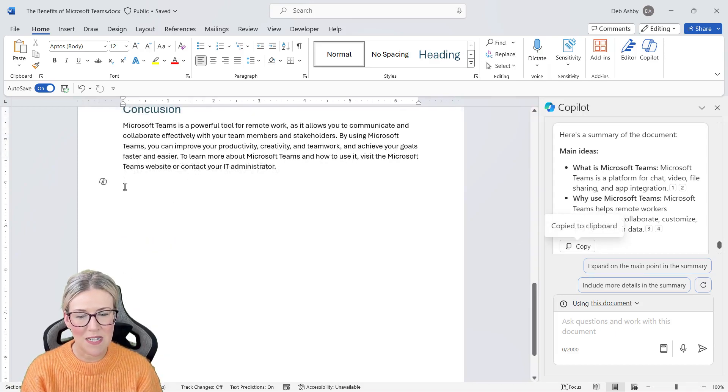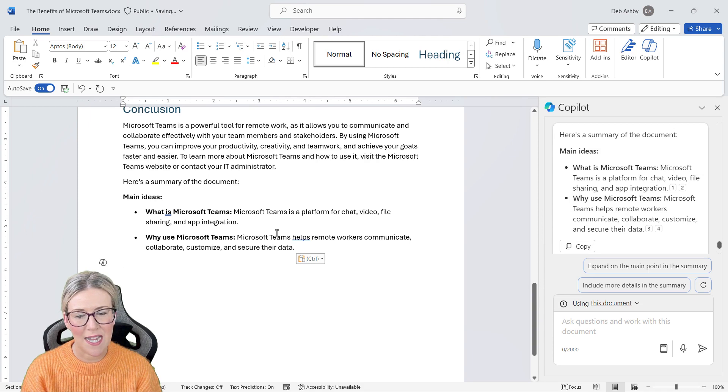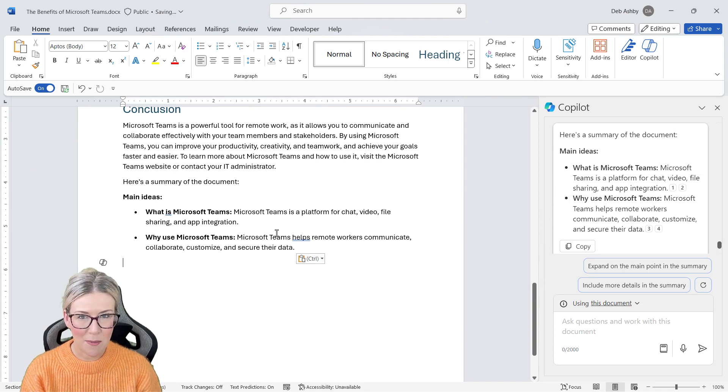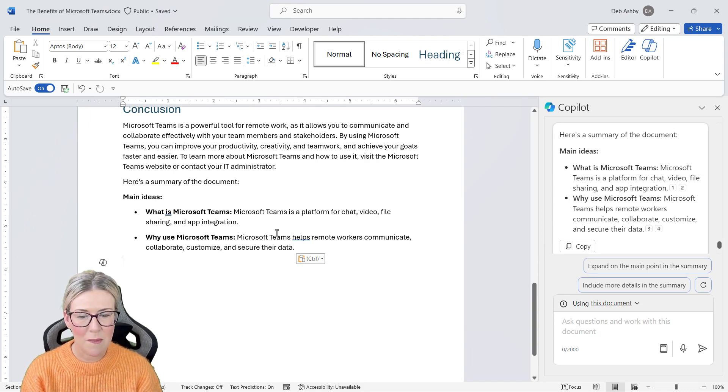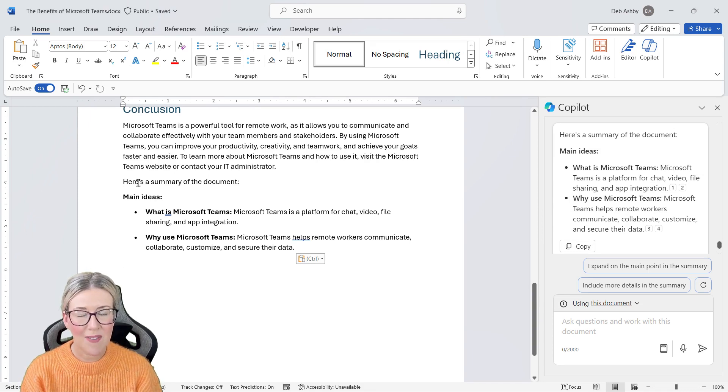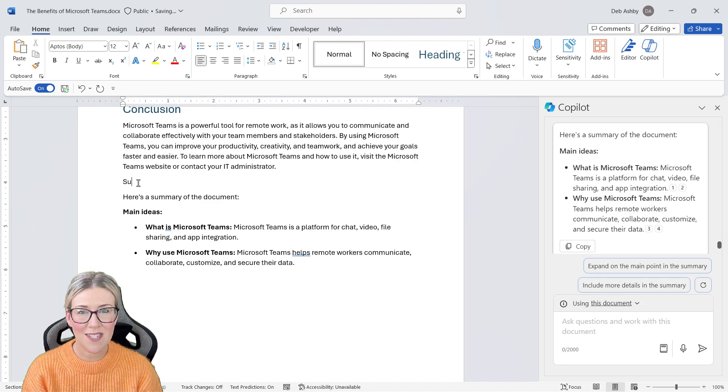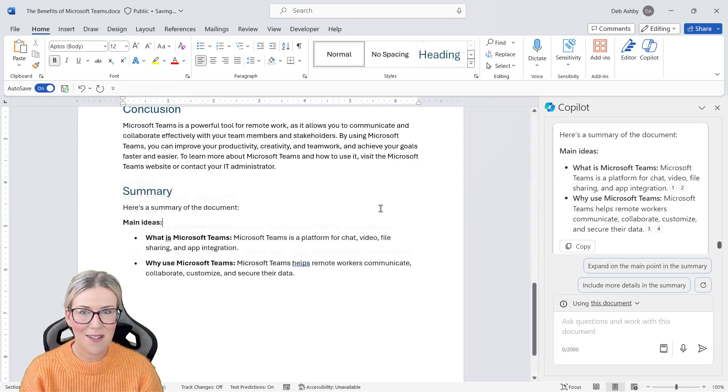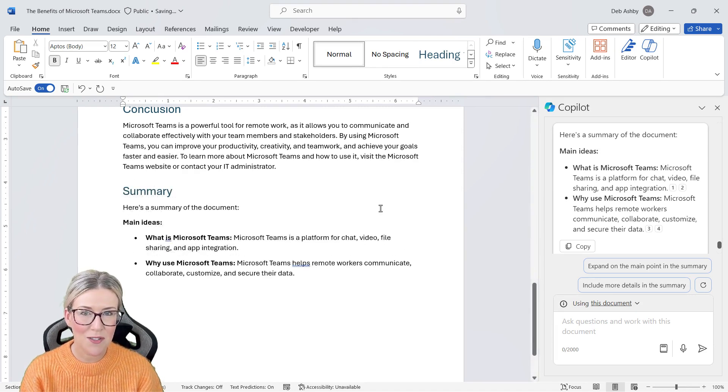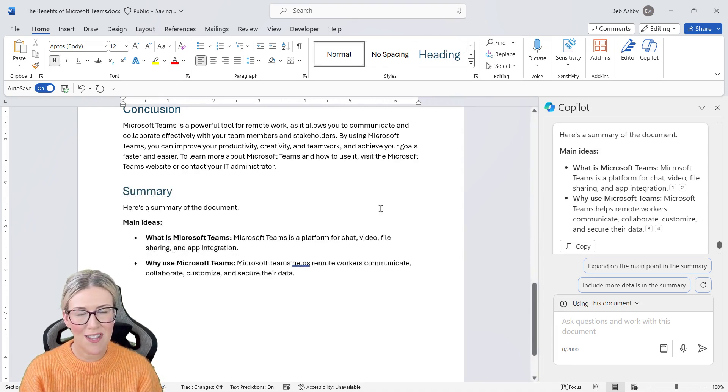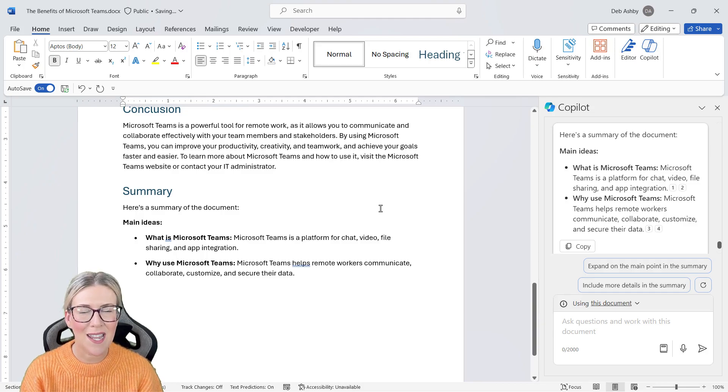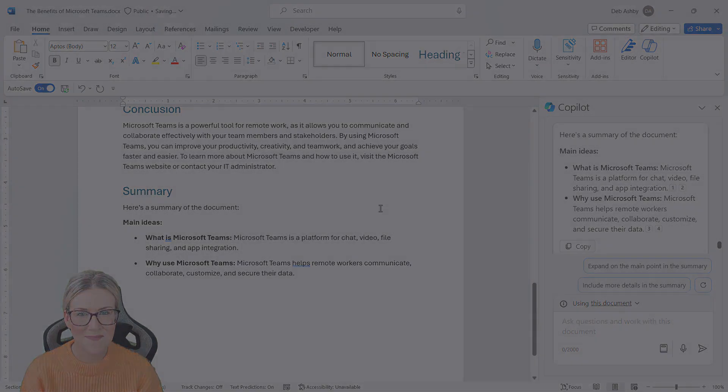I'm going to go to the bottom of my document and I'm just going to paste those in. Just to separate this off from the main document, I'm going to add a quick heading. I'm just going to call it summary. So that's how you can use Copilot to draft a new document and refine the results until you get exactly what you want.